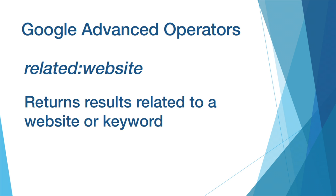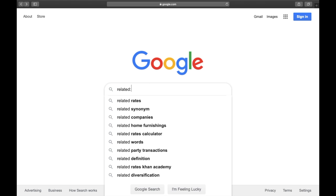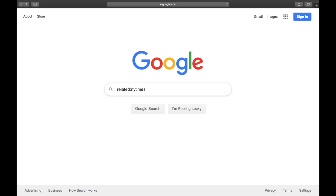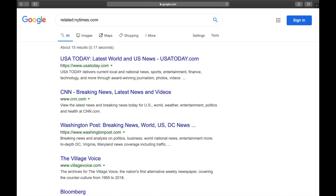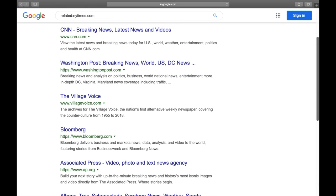The second advanced Google search operator we'll be looking at is the related search operator. As the name suggests, using this operator returns results that are related to the website or search term you type in. For example, if you've identified the New York Times as a source for your research but would like to identify other similar sources for possible citation, using the related operator returns a list of numerous additional potential sources.